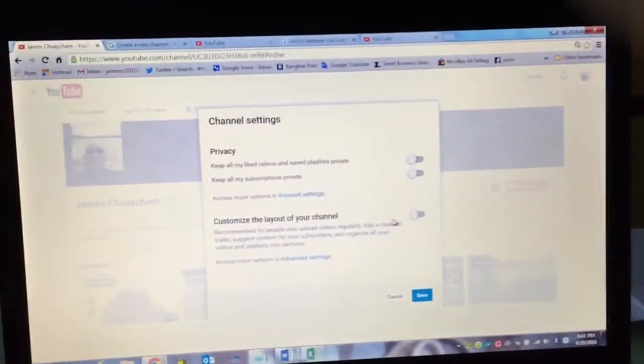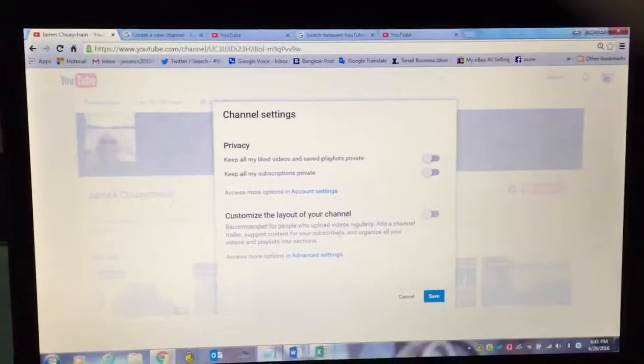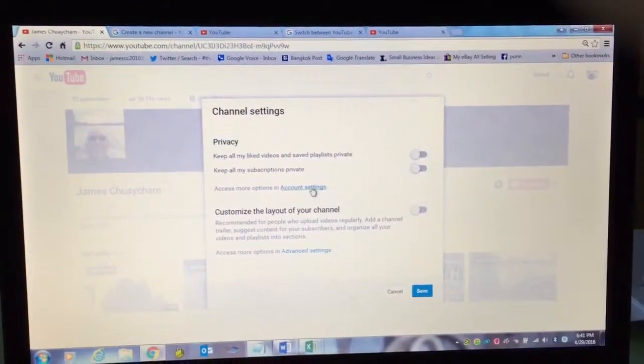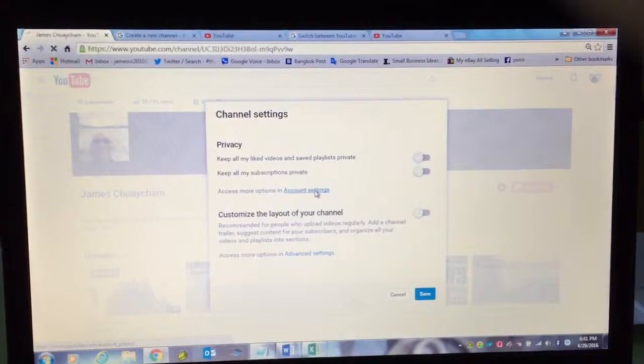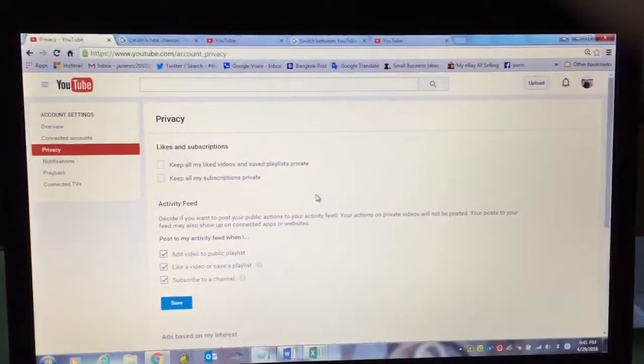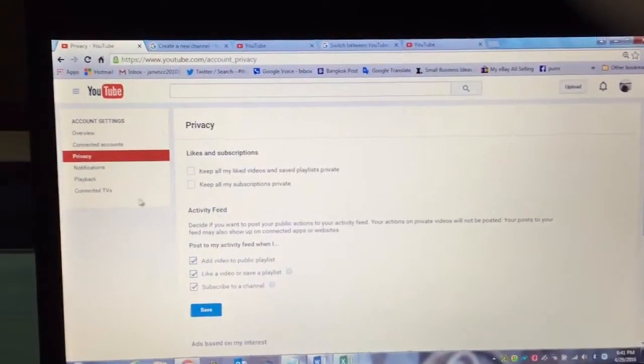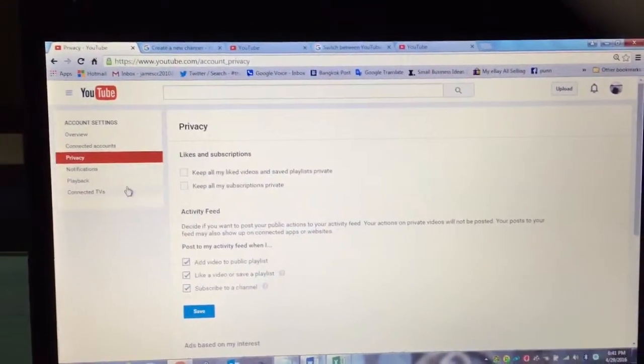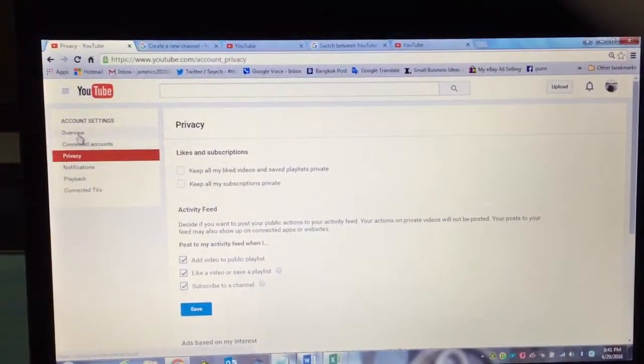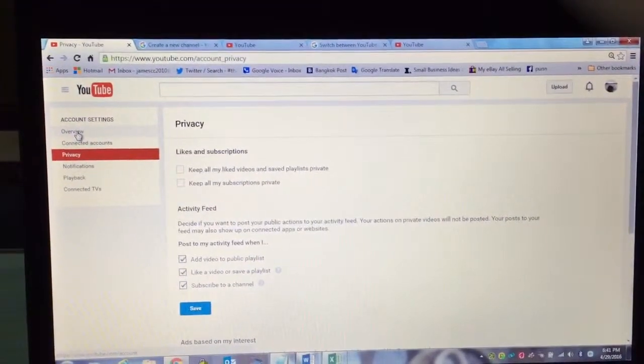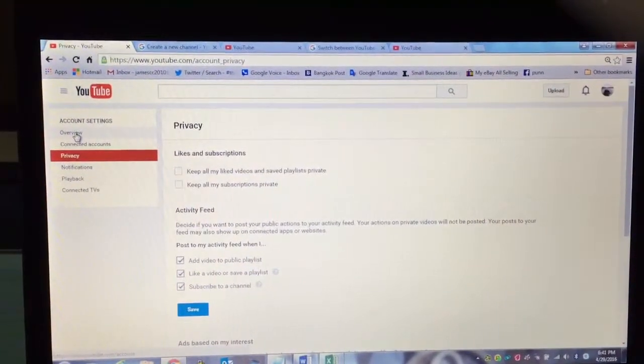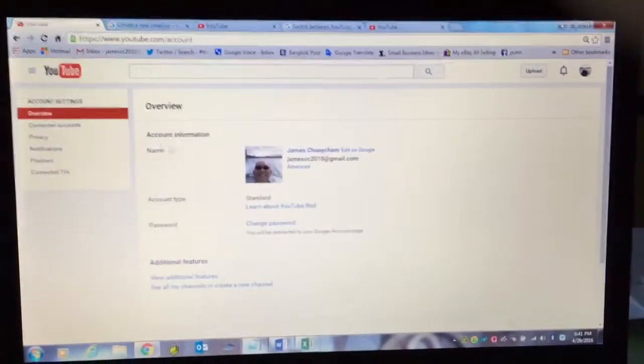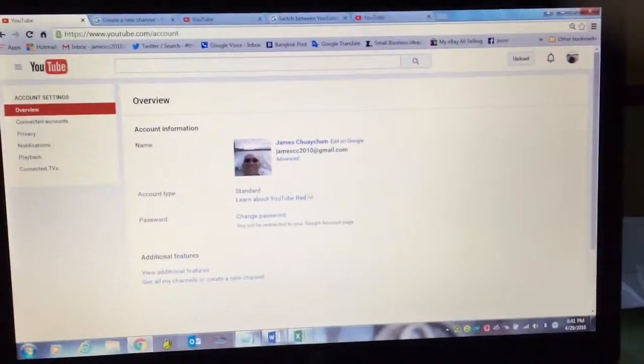When you click on setting, you want to click on account settings. Now, when you click on account setting, on the left hand side, you want to click on overview. Here you go. You're almost there.